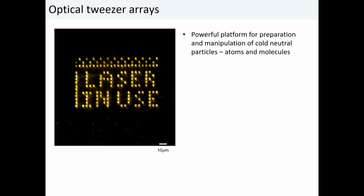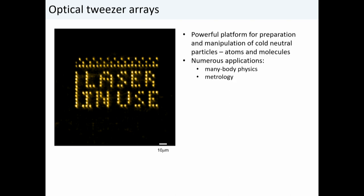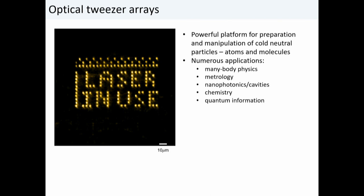Because of the power of this platform, there are many important applications for tweezer arrays: studying many-body physics, metrology, coupling atoms to nanophotonic devices and cavities, studying chemistry, and — something that's gathered a lot of attention recently — quantum information science. The rest of my talk will focus on using optical tweezer arrays to build atom array quantum processors. Each tweezer holds a single atomic qubit, and to scale up we simply add more tweezers. Recent work from the Lukin group used 289 atomic qubits to demonstrate quantum speedup of the maximum independent set problem.